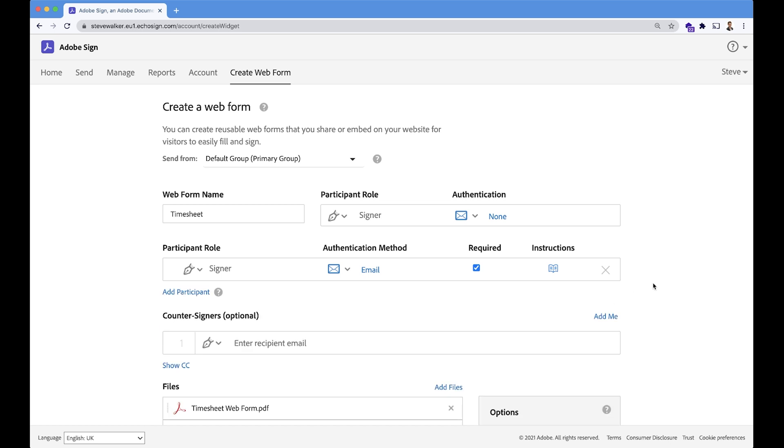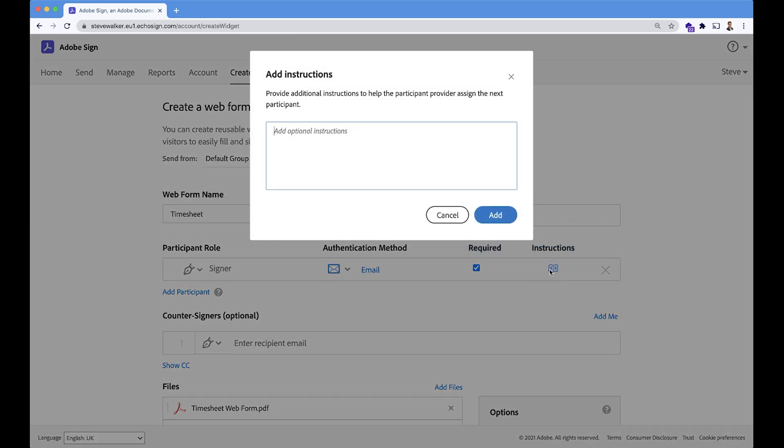And this, of course, is going to be our supervisor, or line manager in this case. So let's enter in some instructions here. We're going to call this person the line manager. I've done that by clicking the little book icon here on the right.